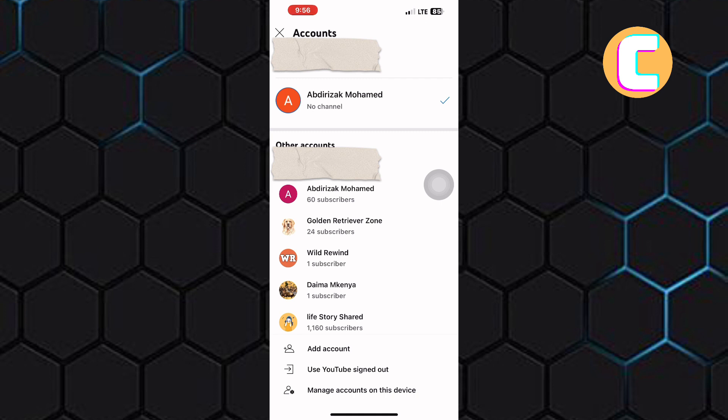After that, tap on this option here at the bottom named manage accounts on this device.